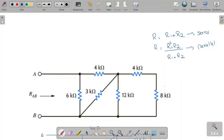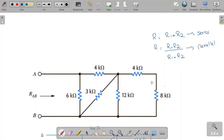For a series combination of resistors, the resistances are added. For example, R1 and R2 in series are simply added together. For parallel, we multiply the two values and divide by their sum. To find the equivalent resistance between A and B, we are going to start from the opposite side.